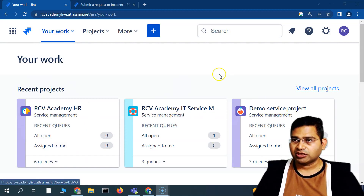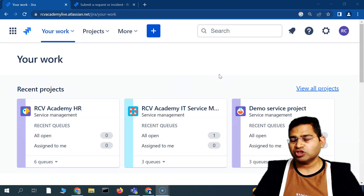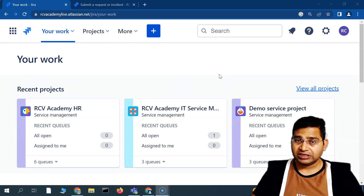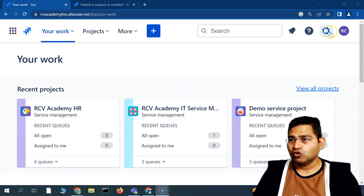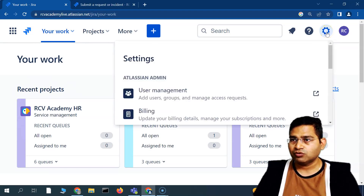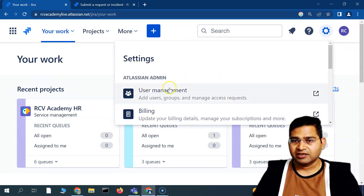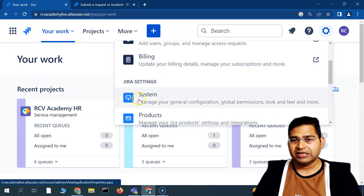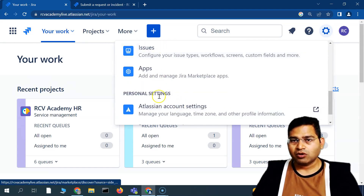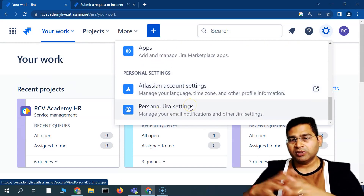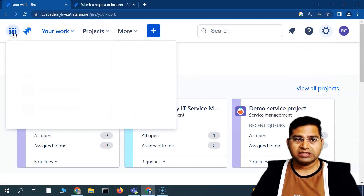This is the default demo service project. In Jira, there is a global setting and there is a project setting. The project setting is specific to the project and customizes project-level details. The global setting is accessed via the cog wheel on the right-hand side — this is the Jira instance-level setting where you can do user management, update billing, manage products and projects.